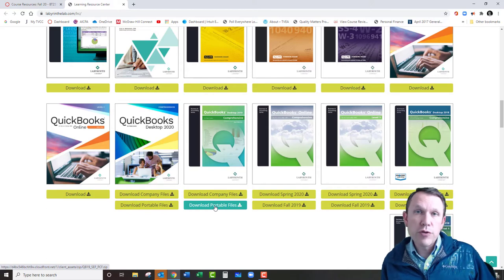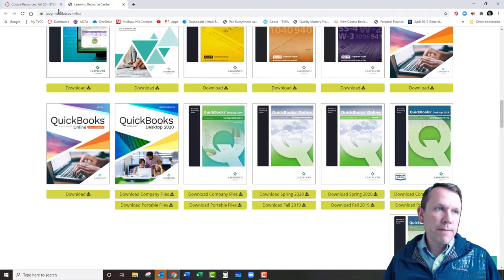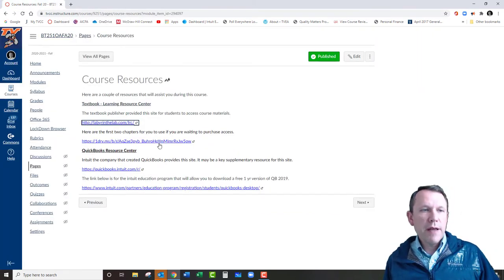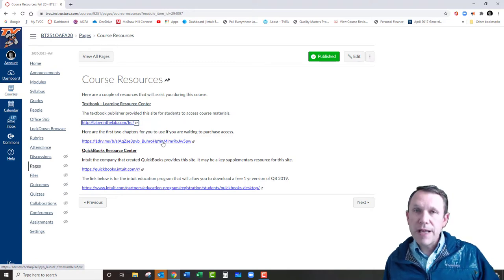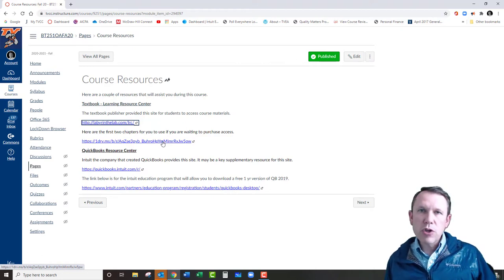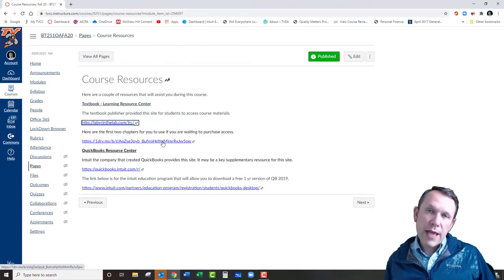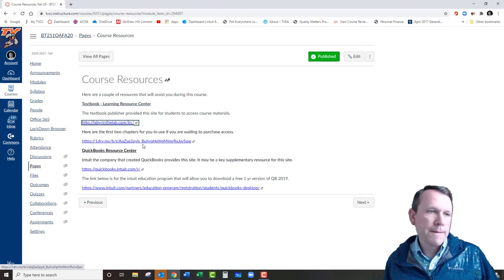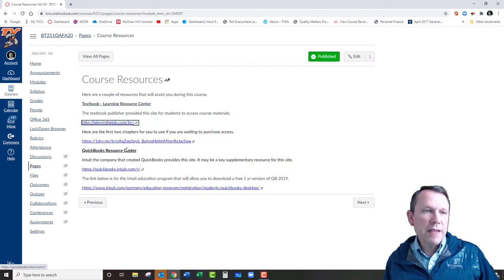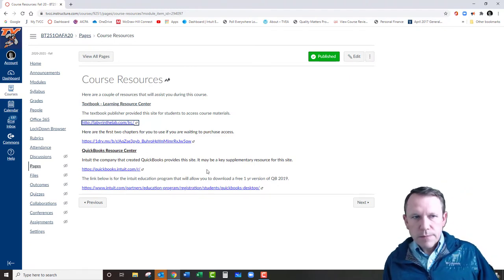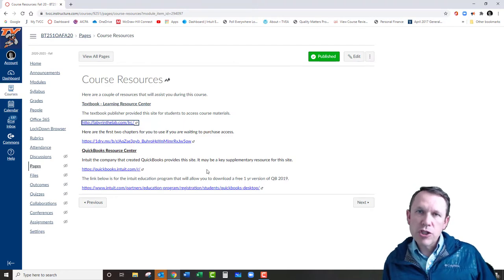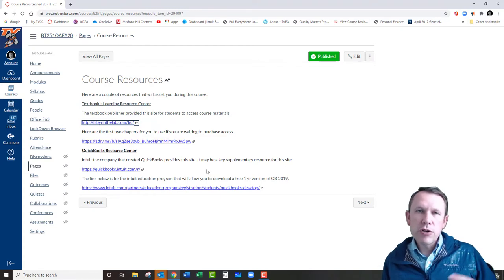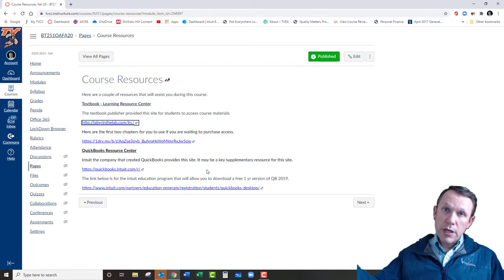You can also save to a cloud drive like Google Drive or OneDrive. You have OneDrive through your college login, and if you have a personal Google Drive that's fine too. The first two chapters of the 2019 book are also made available here for students who haven't gotten the book yet — you can start the work but won't be able to submit until you get the code that comes with the book. There's also a QuickBooks Resource Center link where you can sign up for a one-year version of the QuickBooks desktop and download it locally.